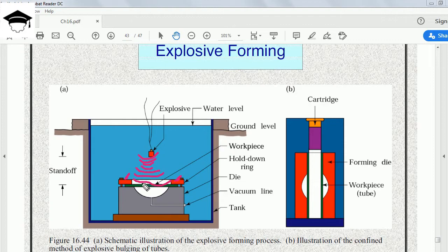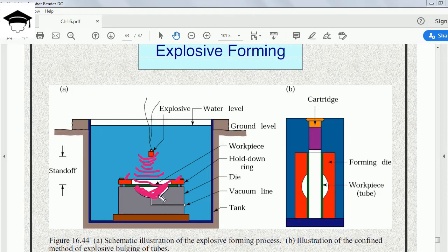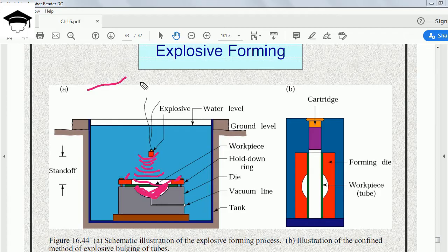As they strike the workpiece, because of the rapid force, it pushes the workpiece into the die. Finally, the workpiece will stick to the die and take the shape of the die. Initially the workpiece was straight; finally it becomes like this.